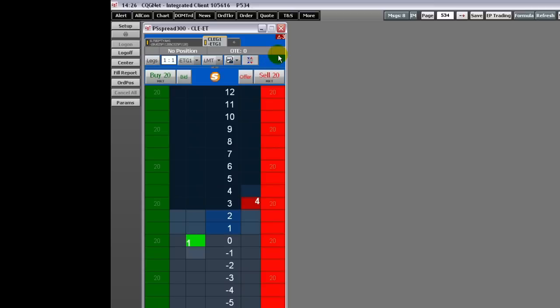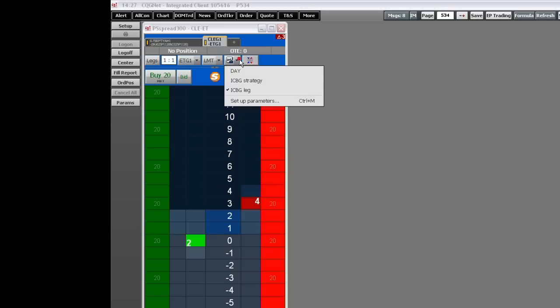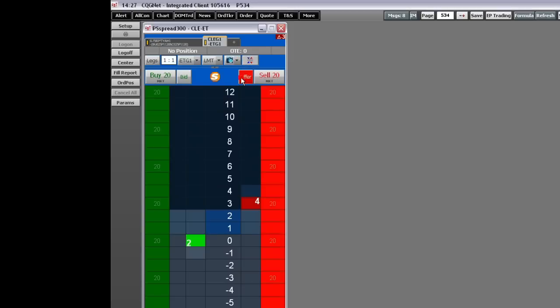If you select Iceberg Leg, then the order quantity is replenished on the filled leg immediately upon receiving primary fill. If you select Iceberg Strategy, this option is off and the quantity is not replenished until the leg is completely filled.